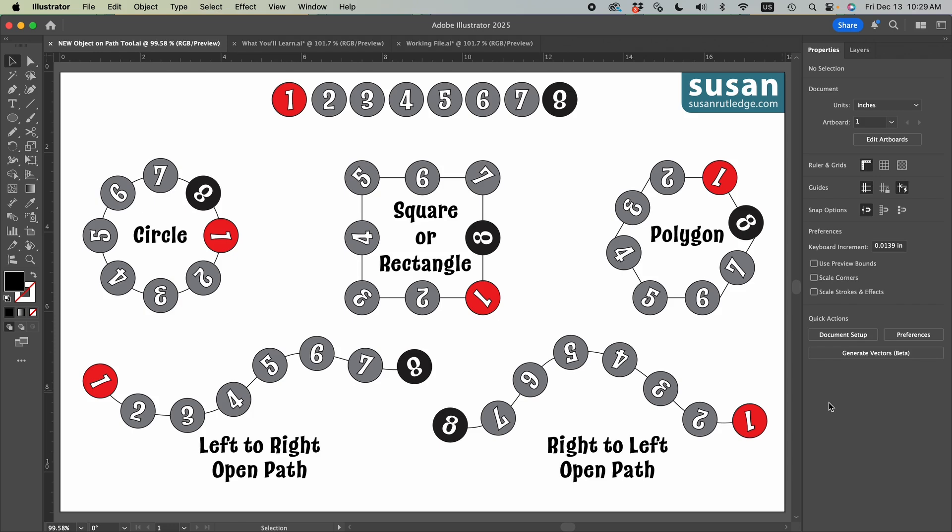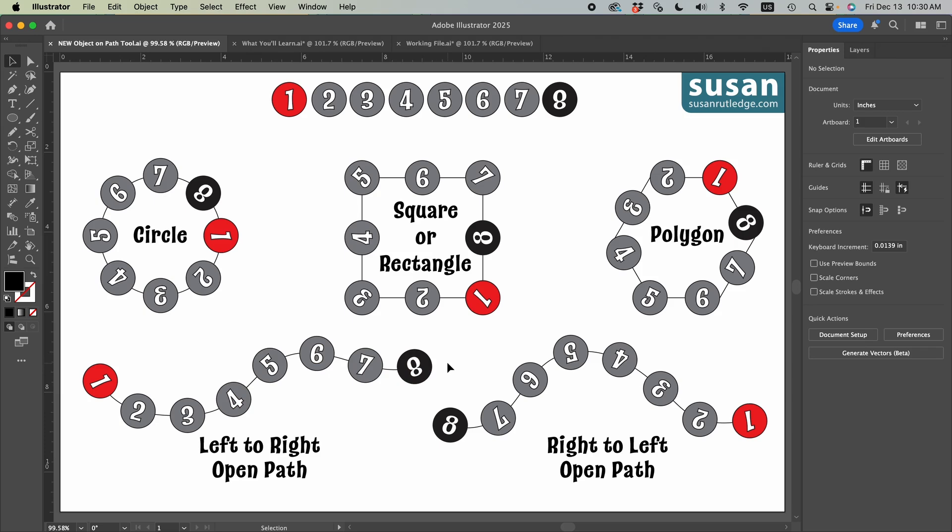The Object on a Path tool is designed to take a group of objects that you select on your artboard and then apply them to a path which you will also select and it can either be a closed path like a circle, square, or polygon, or it can be an open path which does not connect the start and the end anchors. Now I've colored my one here, the red color, because I want you to see the point of origin where Illustrator places the first of the objects in a group and it's going to be different depending on the shape that you're applying the objects to.